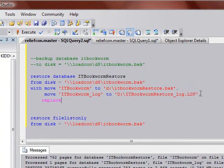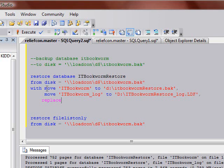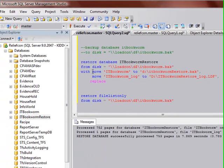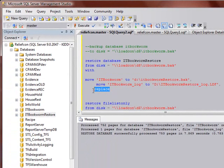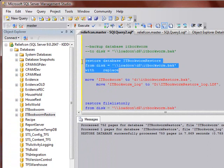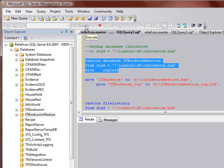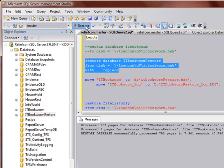So you don't have to put with anything else, just with replace. If you didn't have these move statements, then you could just say with replace. I could just say this right here, and that's a perfectly valid backup statement. Because ITBookworm restore already exists, it's already going to put those files where they need to go, and it's just going to replace the database that's there. See? And it's already done. So, or I could have moved them at the same time. It's all good stuff.